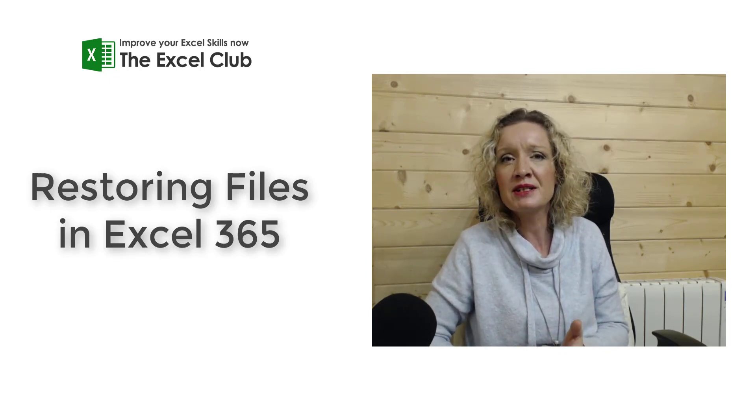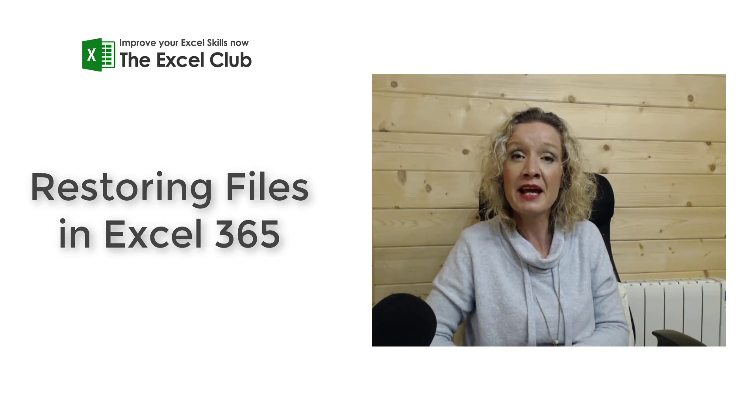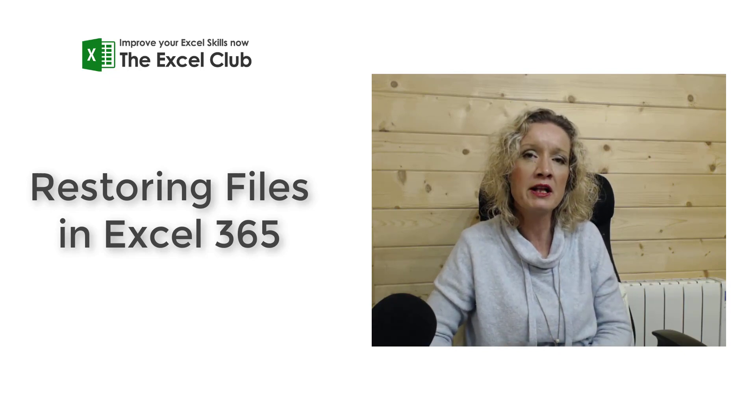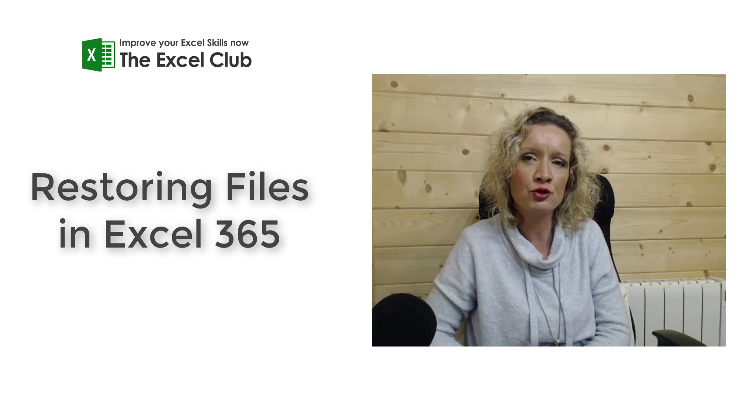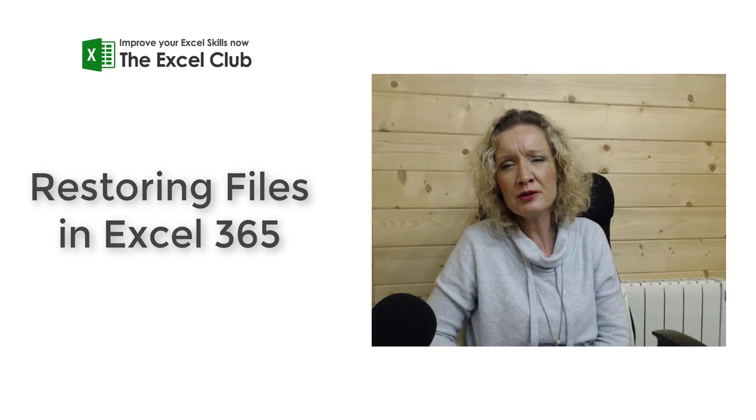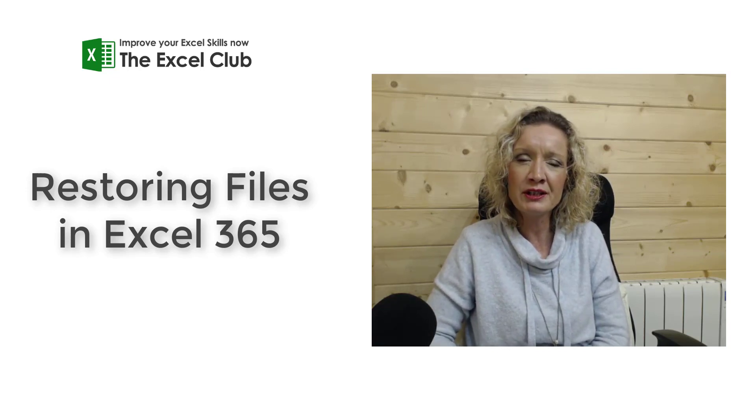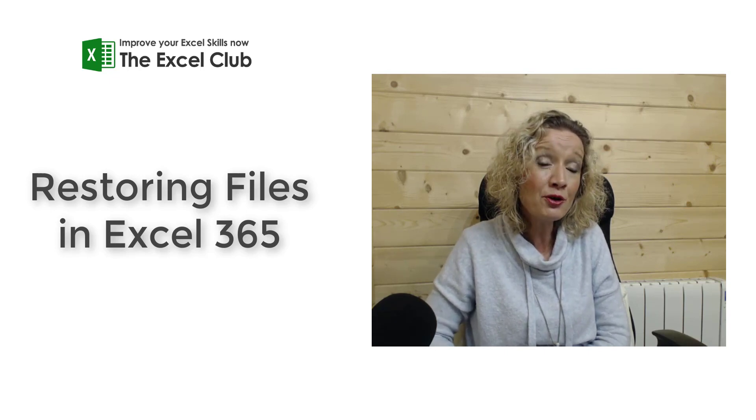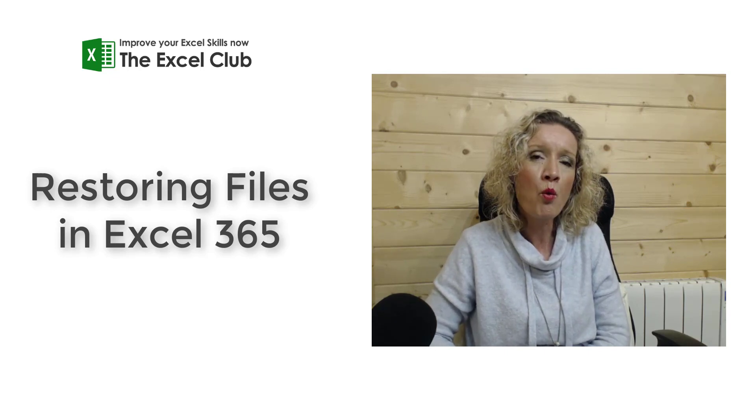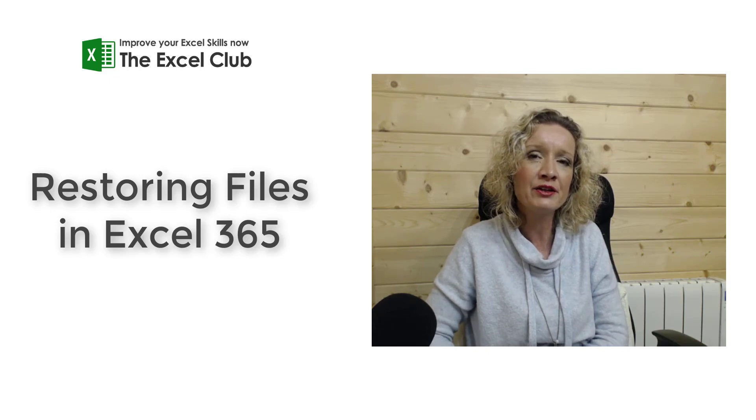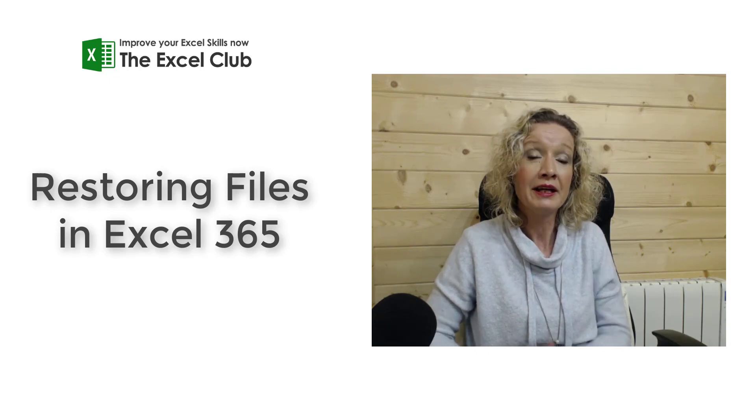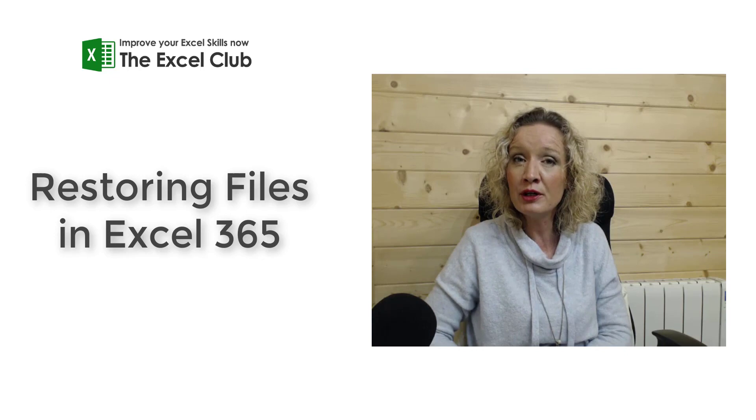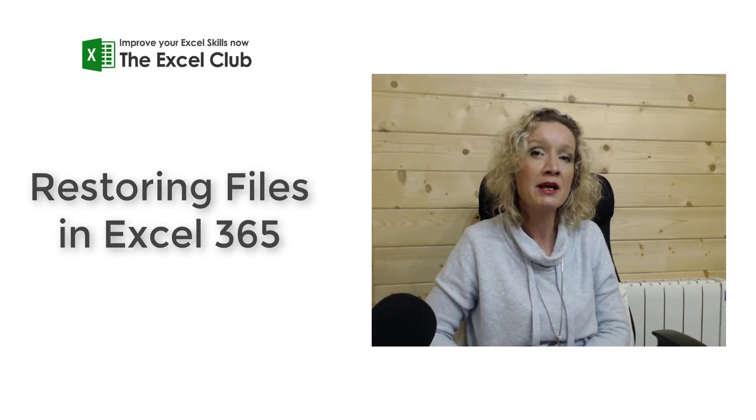In those circumstances you'll find that people save multiple copies of files with version 1, version 2, and version 3. But if you're using Excel 365 and you're using the OneDrive storage, restoring files has now become way easier than it was before. In this video we're going to look at how you can restore Excel files.